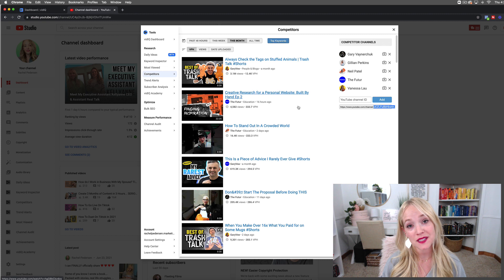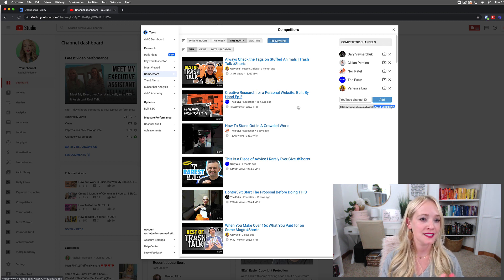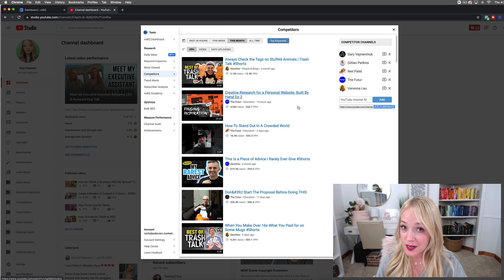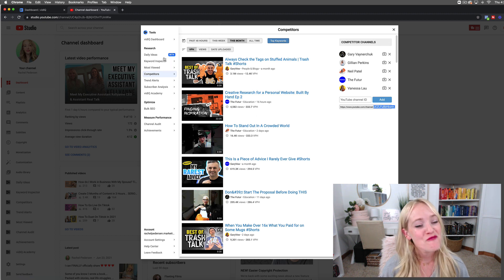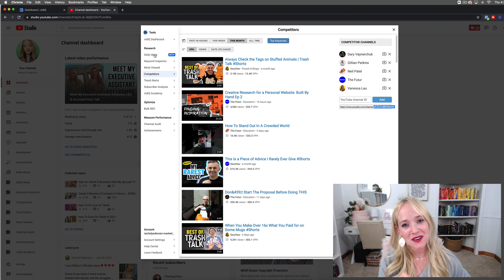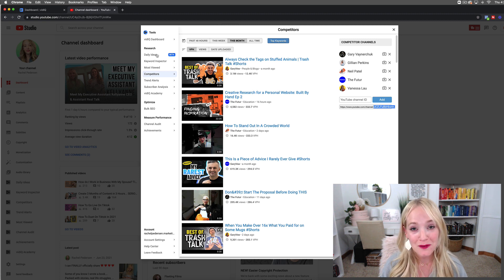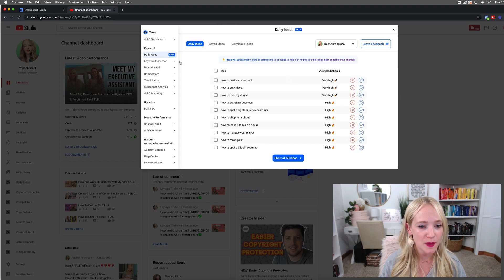Now I'm going to show you what daily ideas look like. Is this already helpful? Because this is going to be so helpful for us as we increase our views per hour, our views, and our overall watch time — which we've already been doing thanks to vidIQ. Let's take a peek at daily ideas and let me know in the comments if this is exciting to you and what questions you have about vidIQ. So let's click on Daily Ideas Beta.